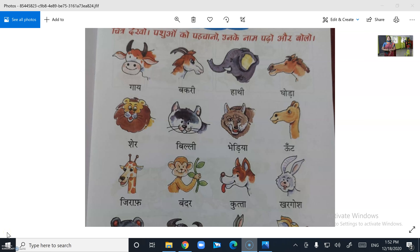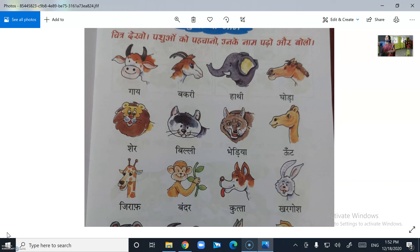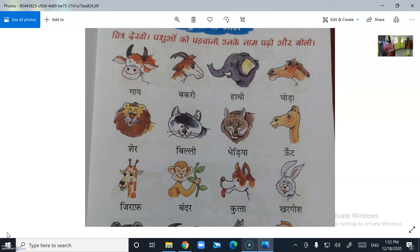Today we have to learn Pashul Ong Kenaam — Pashul Ong Kenaam means Animal's name. Chitra Dekho, Pashul Ong Kenaam. These are the Pashul Ong Kenaam: Gai, Bakri, Kati.